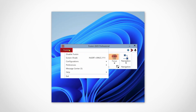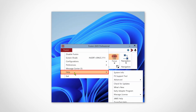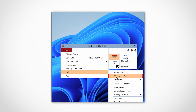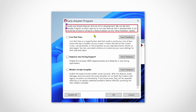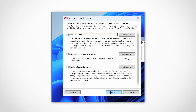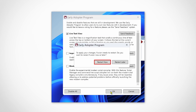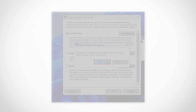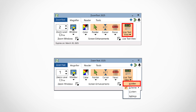To enable the Live Text View feature, go to the ZoomText or Fusion menu. Choose Help and then Early Adopter Program. Select the Live Text View checkbox. Click OK and restart the software. After restarting, Live Text View appears on the Magnifier Toolbar tab. It replaces the Navigation button, which is now a submenu in the ZoomText or Fusion menu.